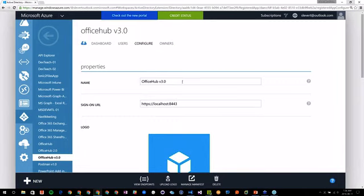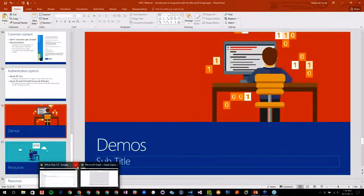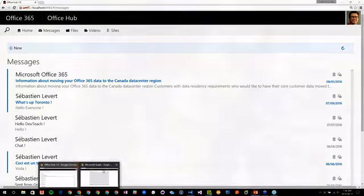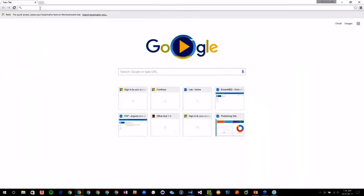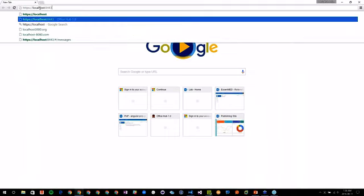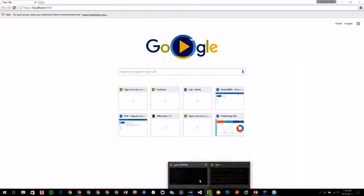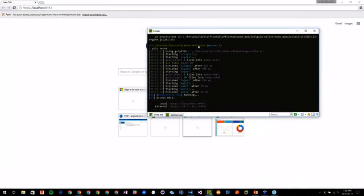Without further ado, I'll close this window and now we're onto the demos. I'll show you quickly what is — I have an application that is running currently called the Office App. By the way, all the code I'm showing you today is already public on my GitHub.